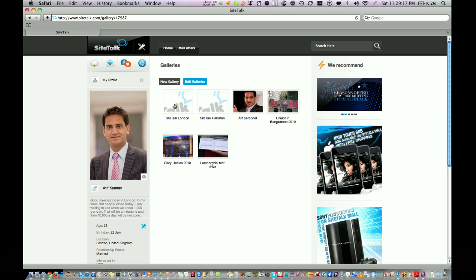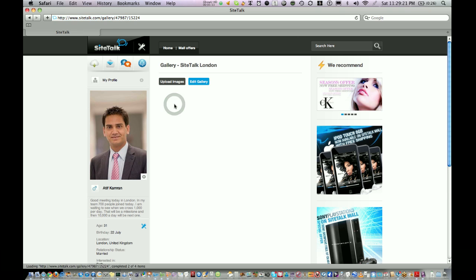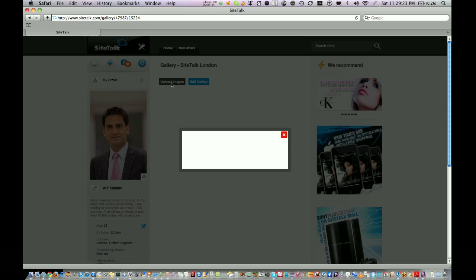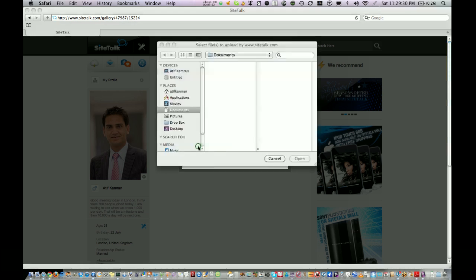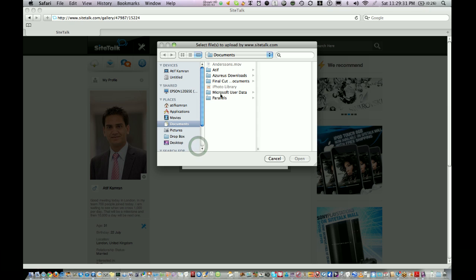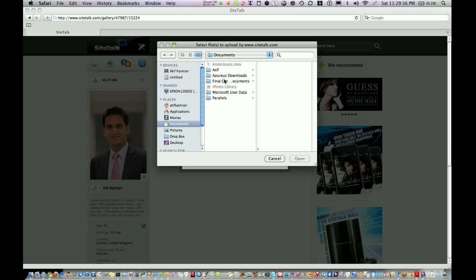Now if you want to upload pictures in the gallery you click on it and upload image. On this cloud icon where this arrow sign is you click, and then from your computer choose the folder where you have all the pictures you want to upload in this gallery.